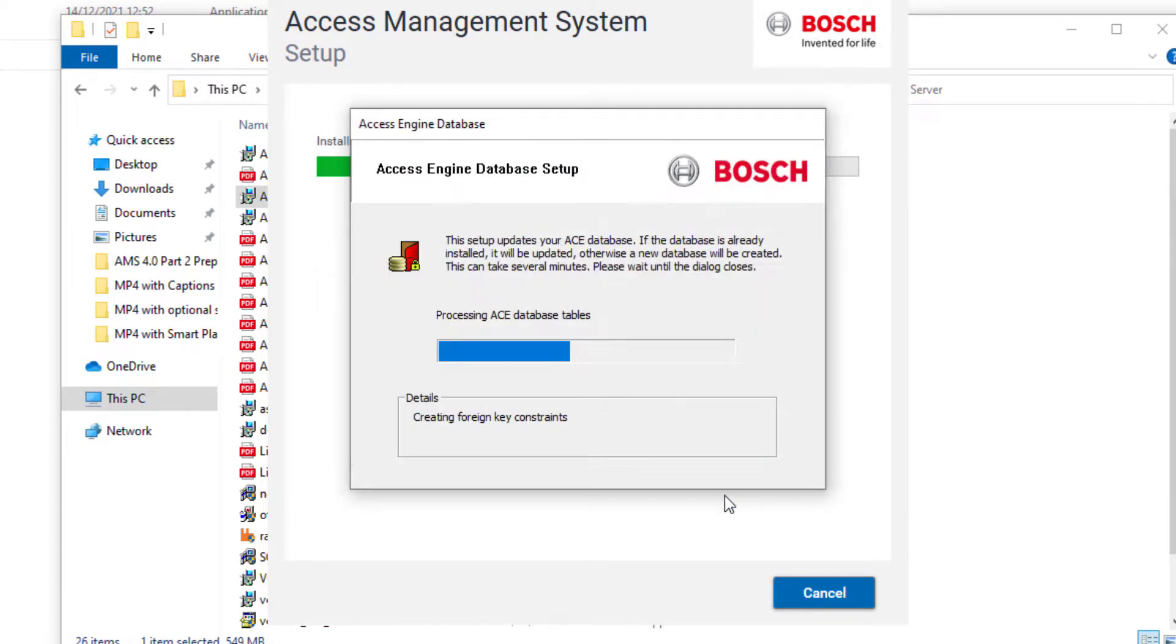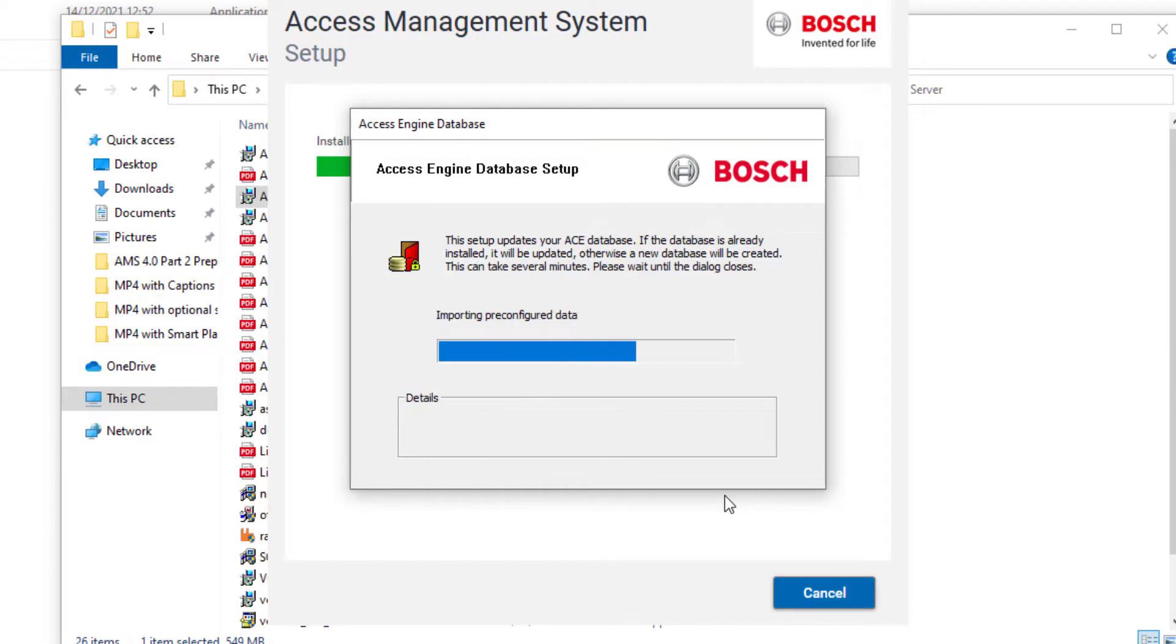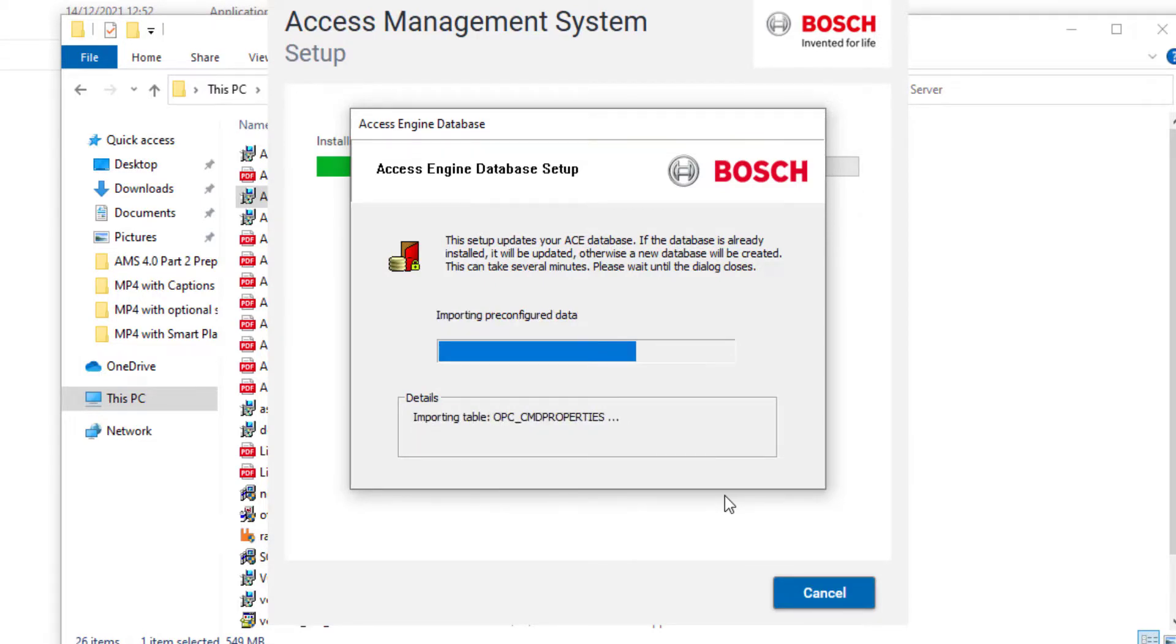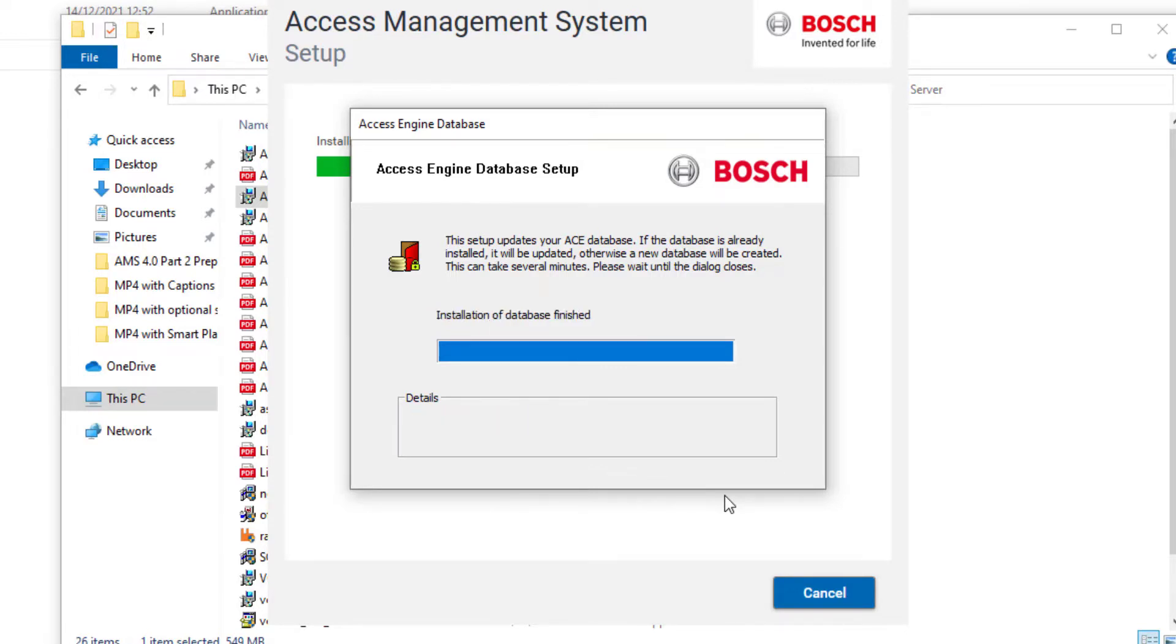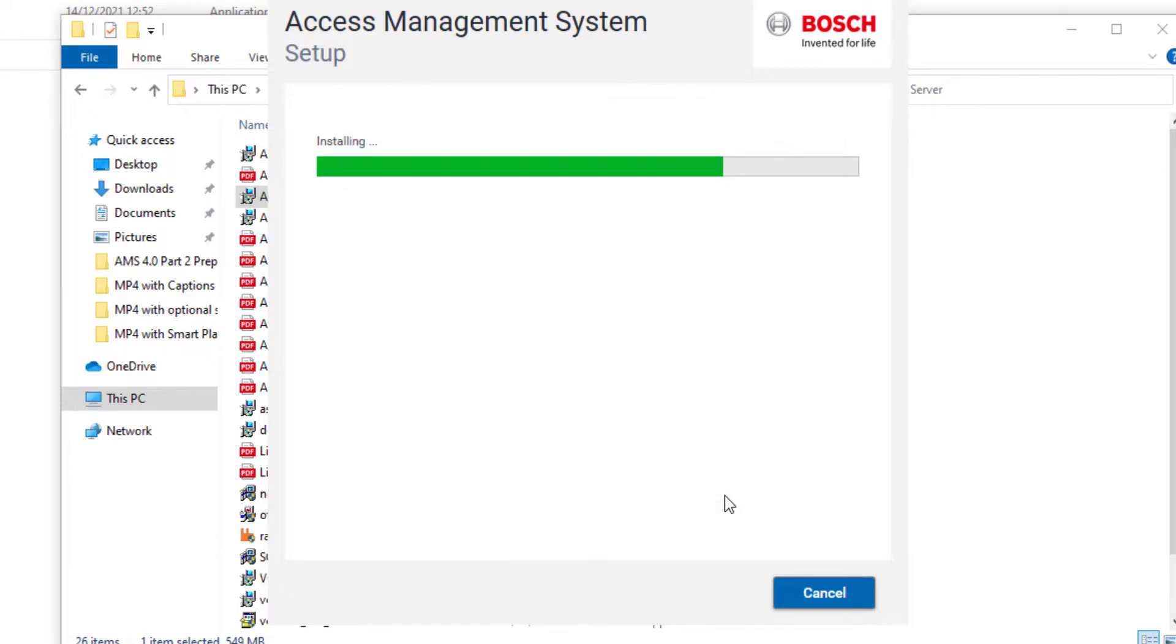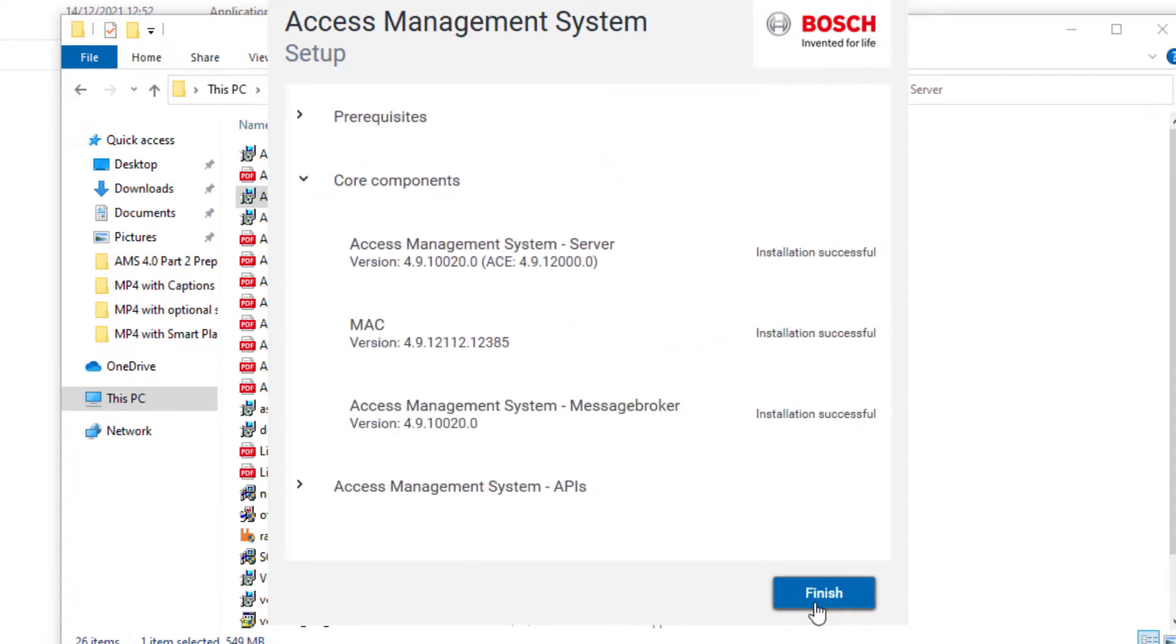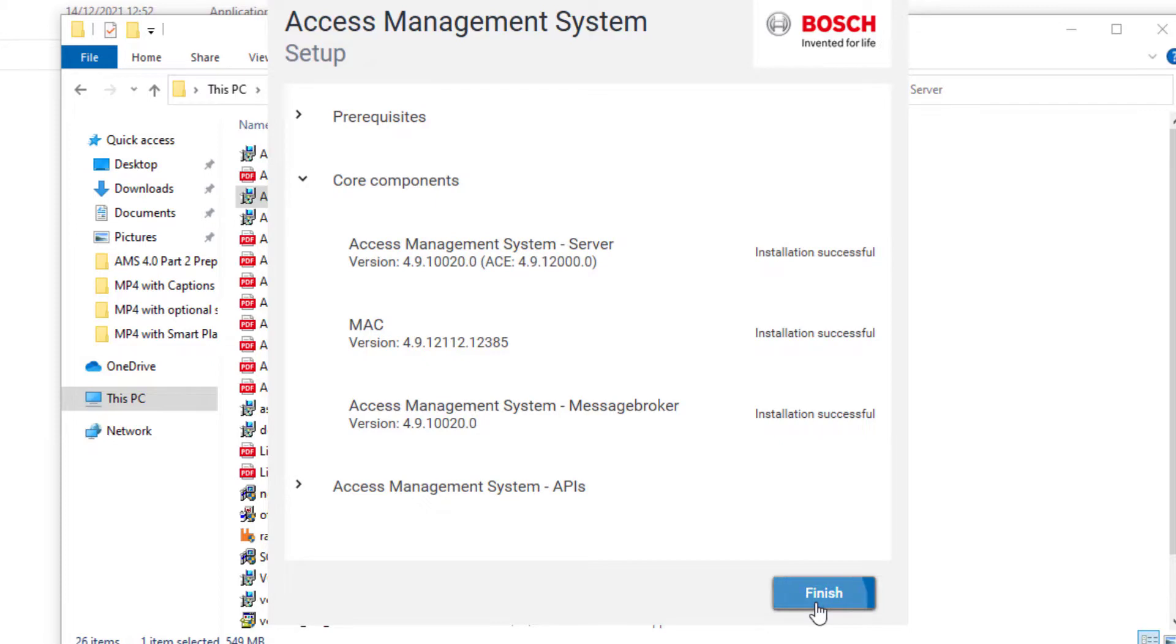In the background, the creation of the database instance will take place. When the green bar reaches the end, the installation is finished. Click Next, and then Finish, and restart your PC.